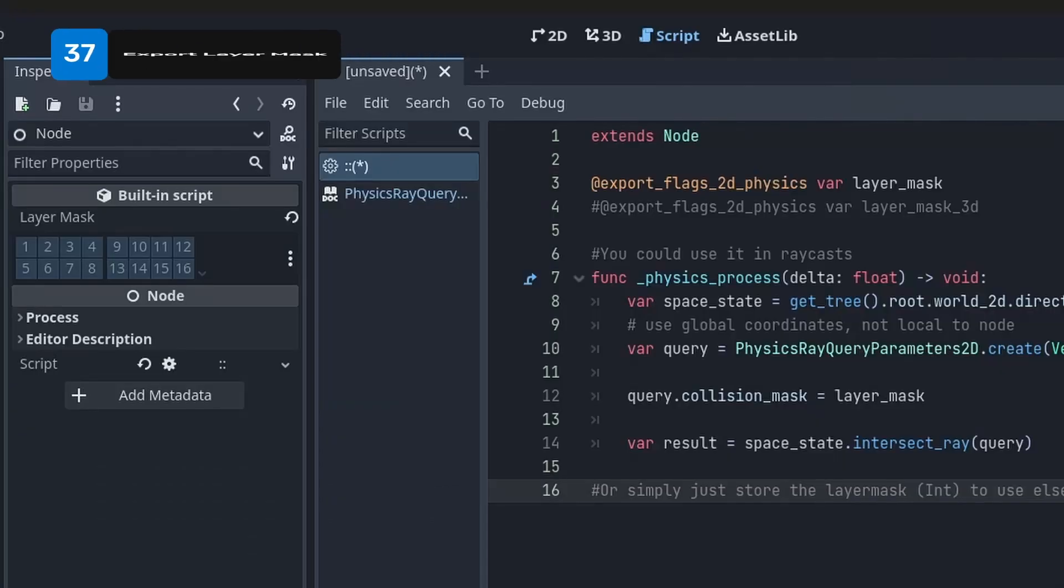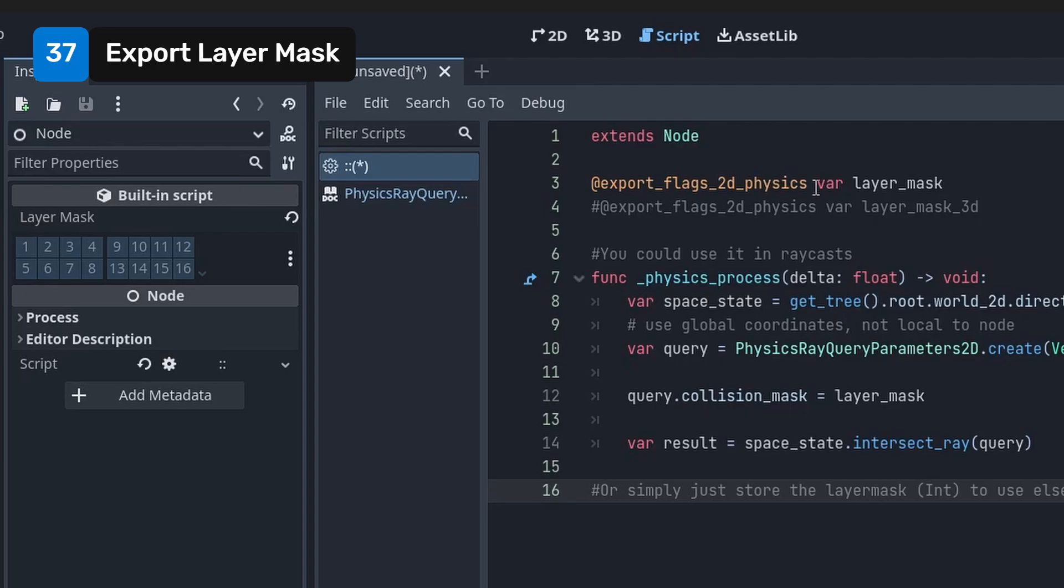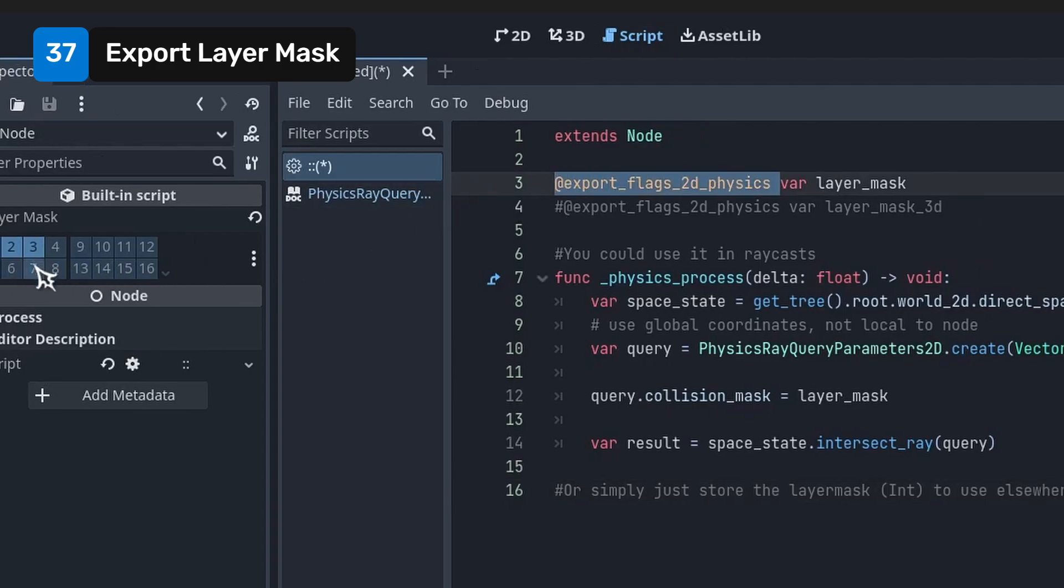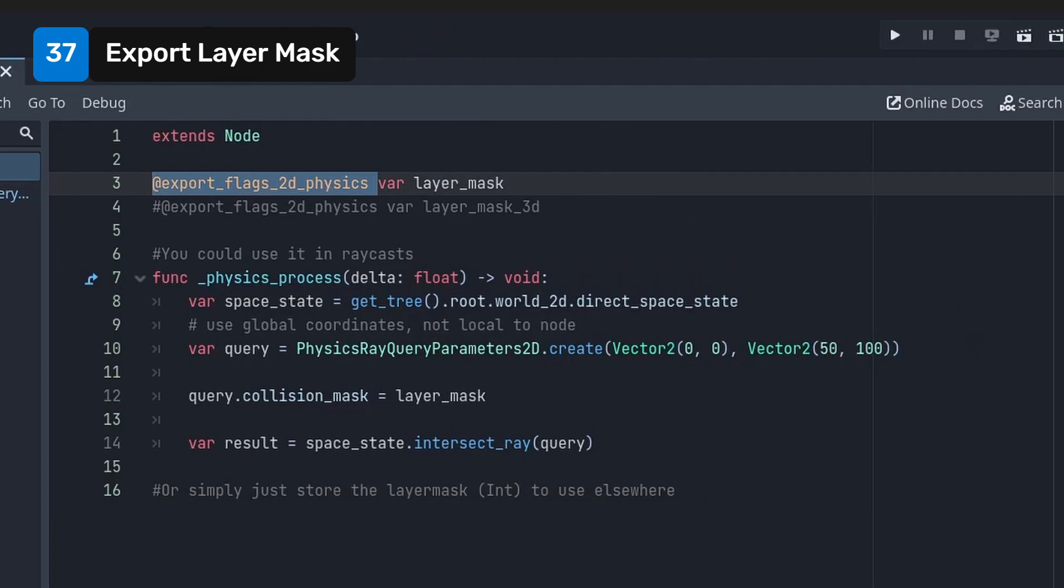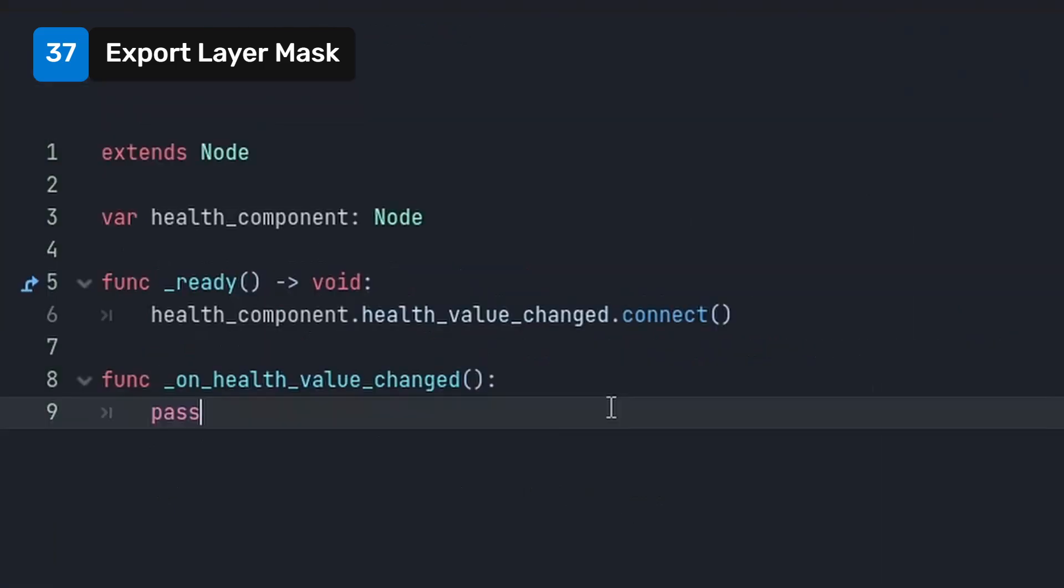You can use the export flagged physics annotations to expose an editable layer mask to the inspector. You can now pass this variable into a raycast for it to only work with the selected layers for example.